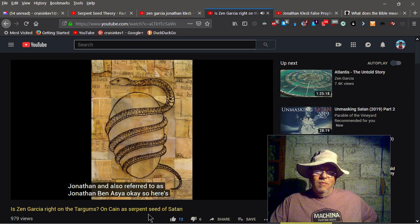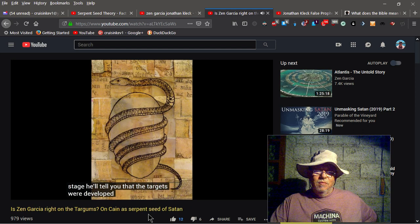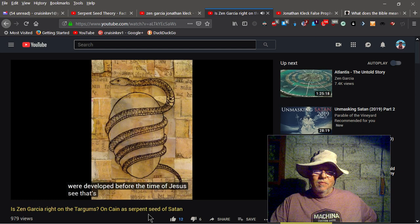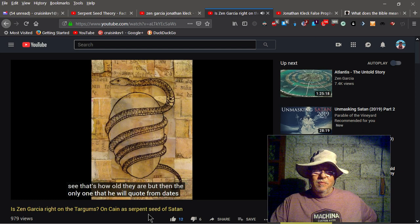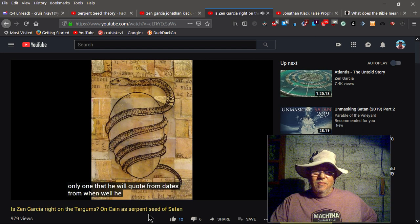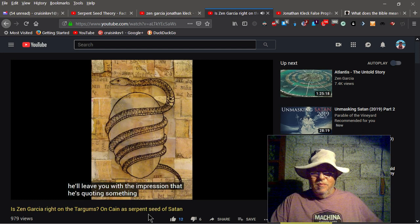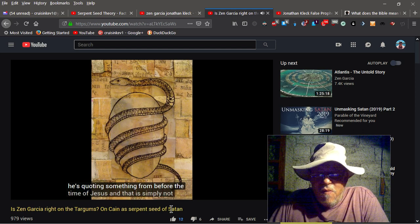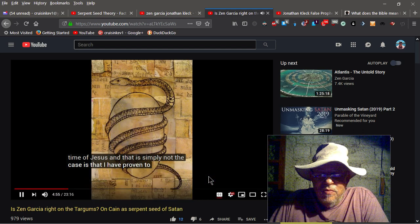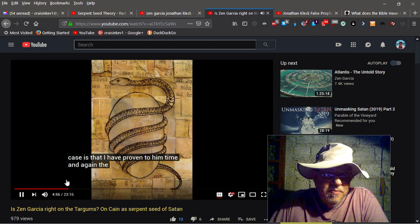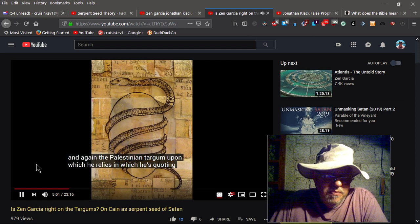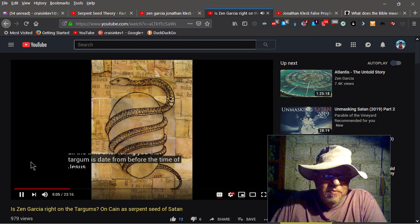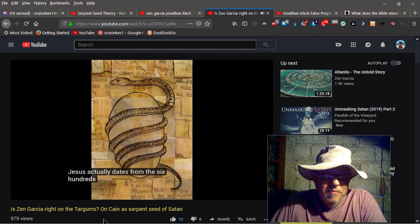Okay, so here's the stage. He'll tell you that the Targums were developed before the time of Jesus. See, that's how old they are. But then the only one that he will quote from dates from when? Well, he won't tell you that. He'll leave you with the impression that he's quoting something from before the time of Jesus. And that is simply not the case, is that I have proven to him time and again. The Palestinian Targum, on which he relies, and which he's quoting all the time, after telling you that the Targums dates from before the time of Jesus, actually dates from the 600th A.D.